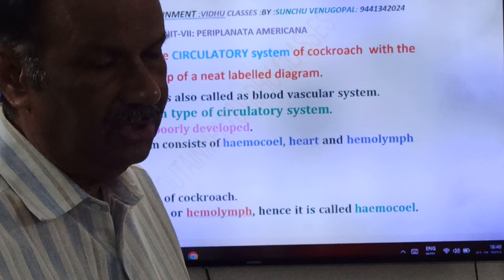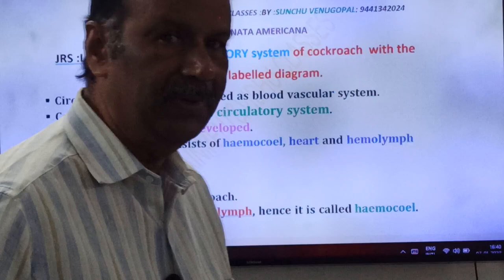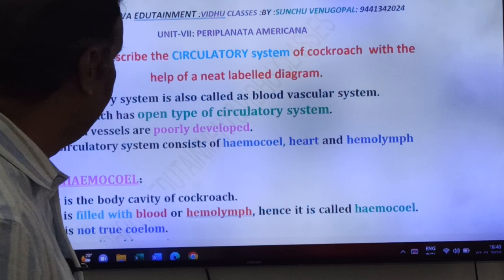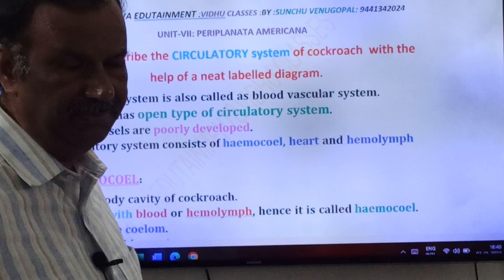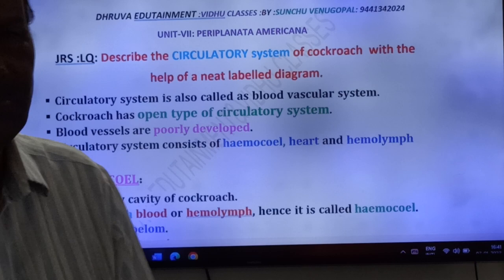The scientific name of cockroach is Periplaneta americana. Here you have to write about the circulatory system of cockroach. The circulatory system is also called as blood vascular system. In cockroach, the circulatory system is of open type.